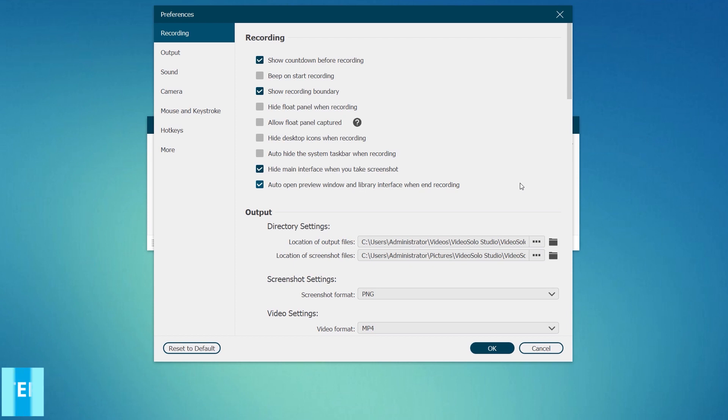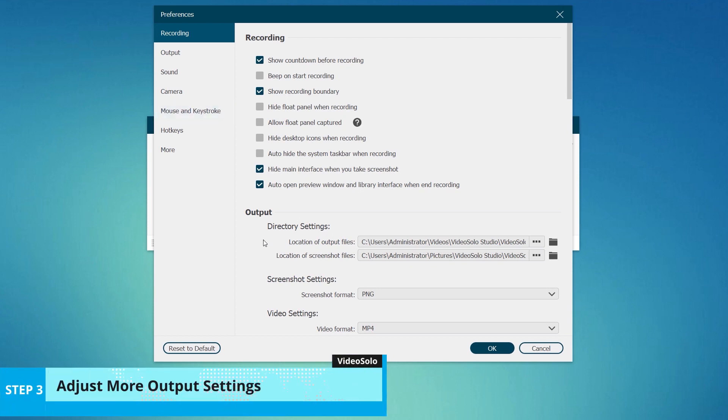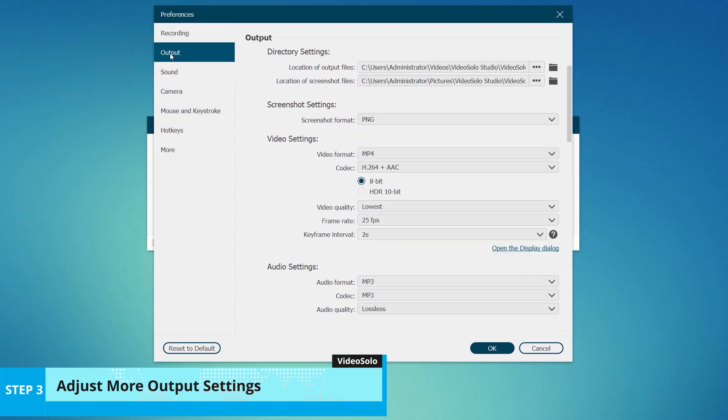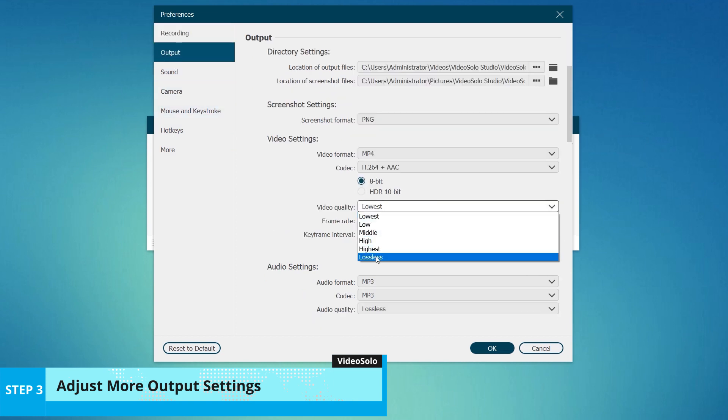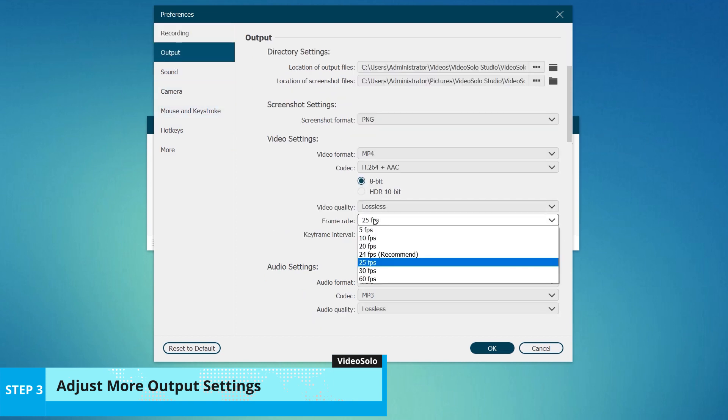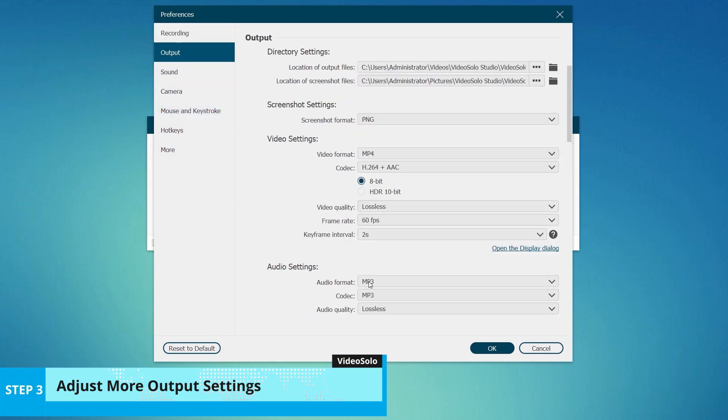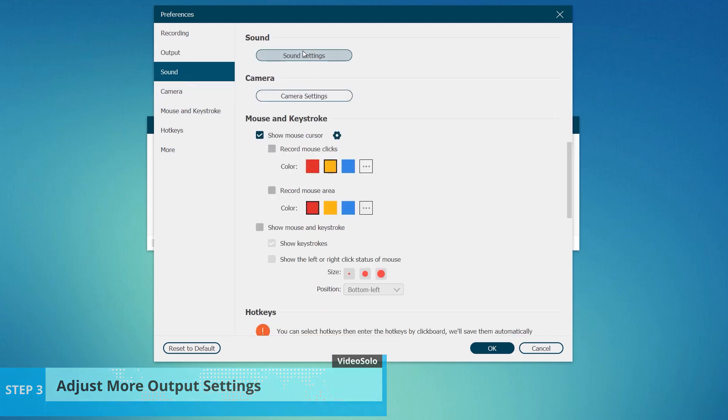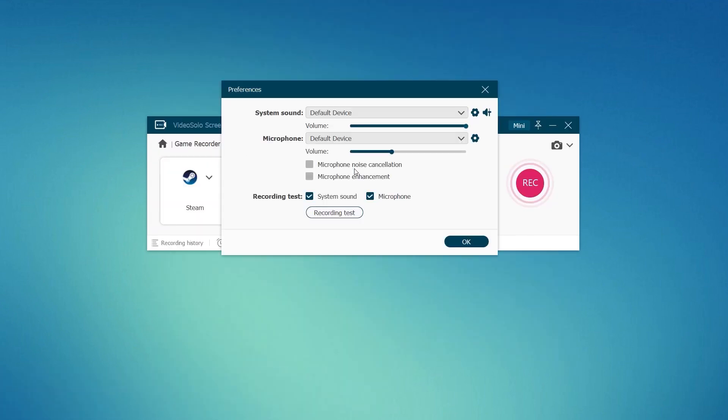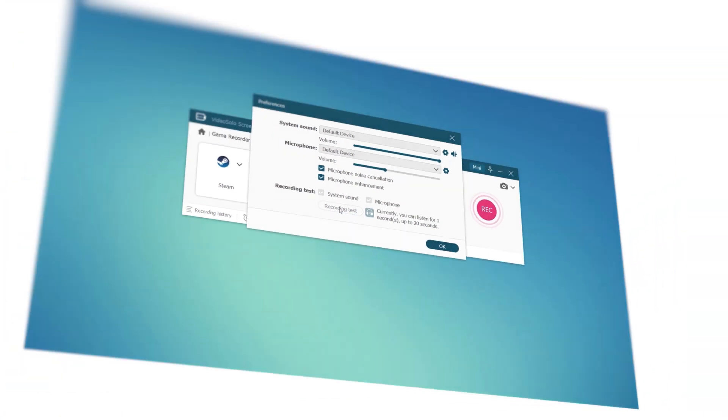Now, you are allowed to set more parameters. On the Output tab, you can decide the destination folder. Select lossless video quality if needed and set the frame rate at the highest 60 frames per second. In the sound column, noise reduction, volume enhancement, and sound check can also be done.